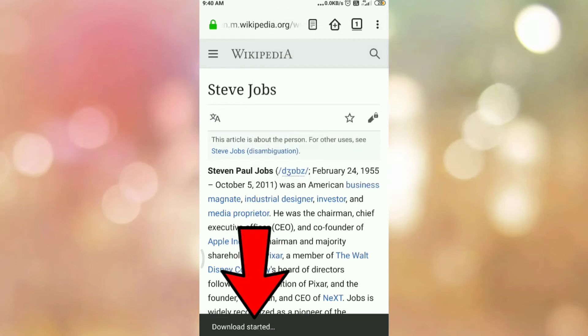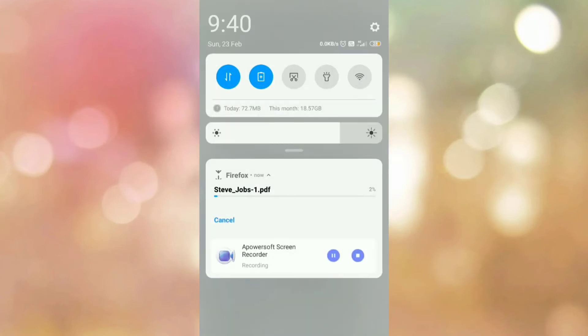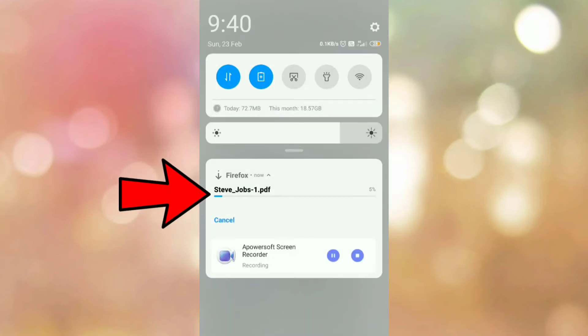Here at the bottom you can see download started. Now, go to your status bar where you can see your web page is converted into the PDF. Wait for some time.